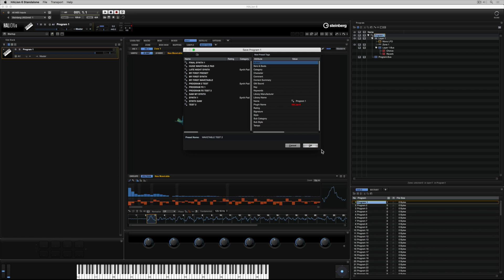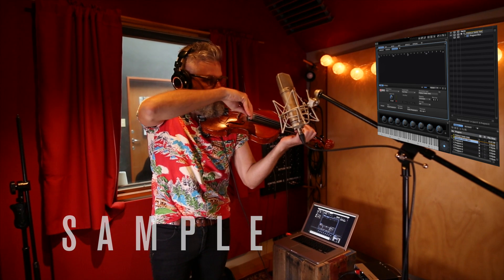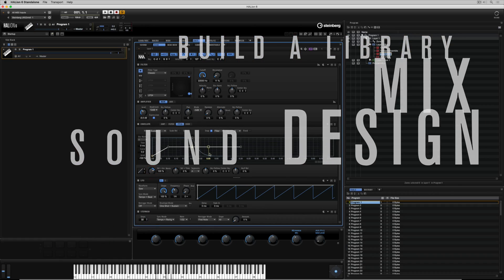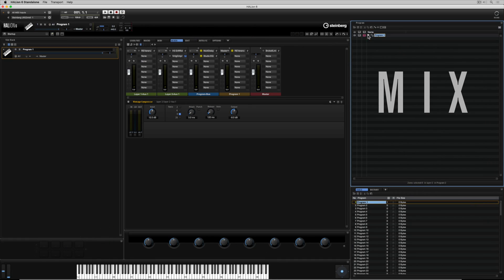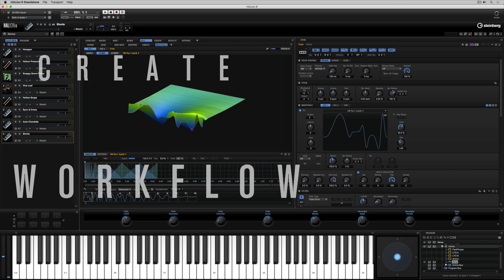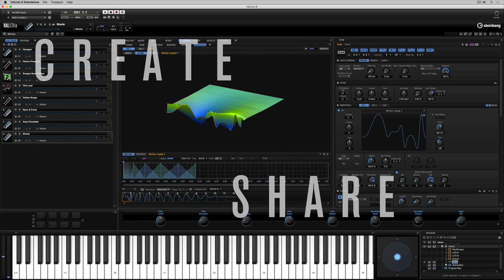There are plenty more videos like this on the Steinberg VST YouTube channel, so please look us up and subscribe for more information on how you can be more creative with Halion 6. I'll catch you in one of the other videos.